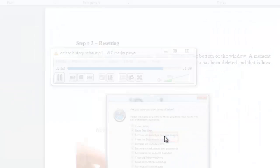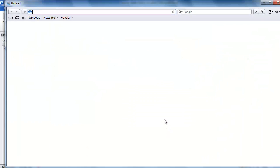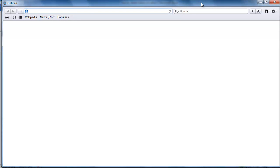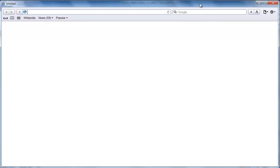A moment later, a new window will appear indicating that all your data has been deleted and that is how to delete history on Safari.